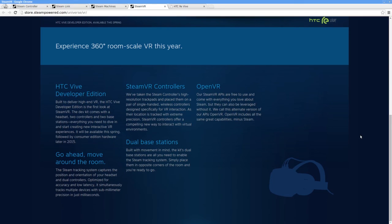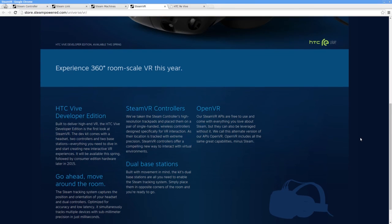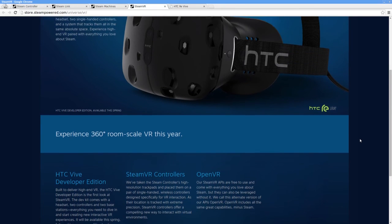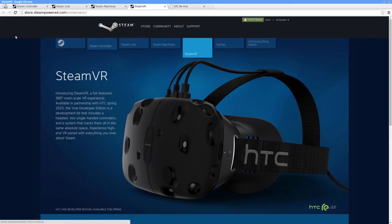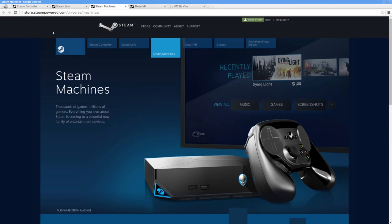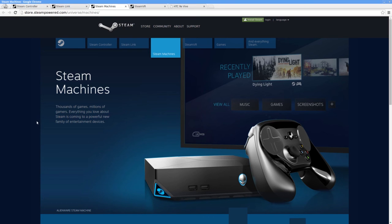Can you play with the Vive in an area smaller than 15 square feet? Can you be seated for the whole experience? We don't know yet. The full lineup of Steam Machines has been announced, and there's a lot of variety.